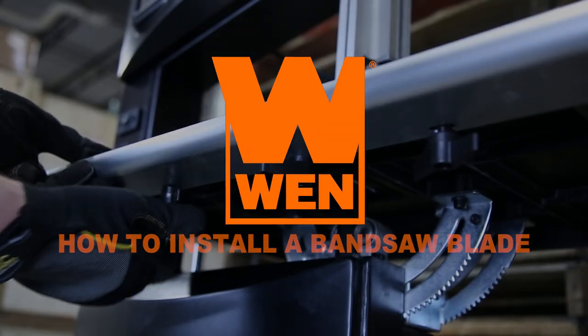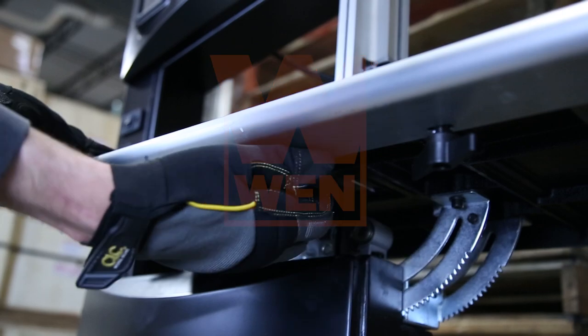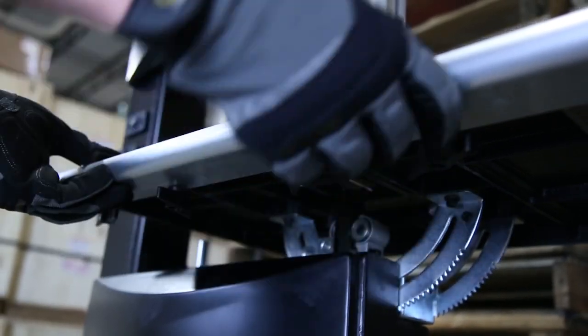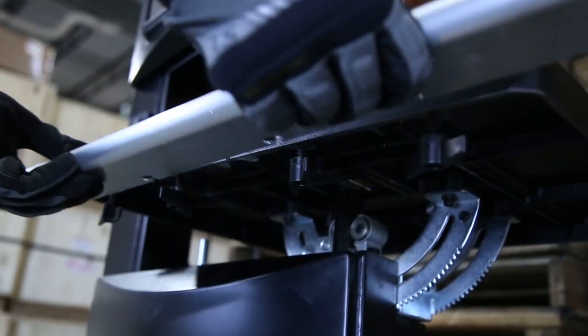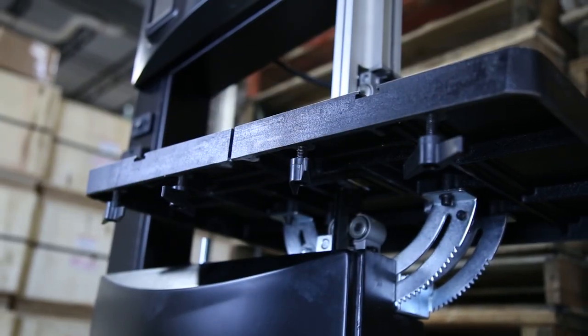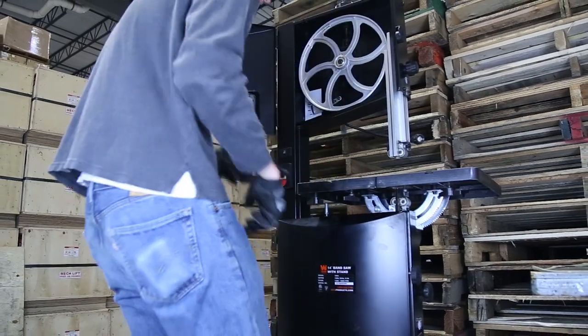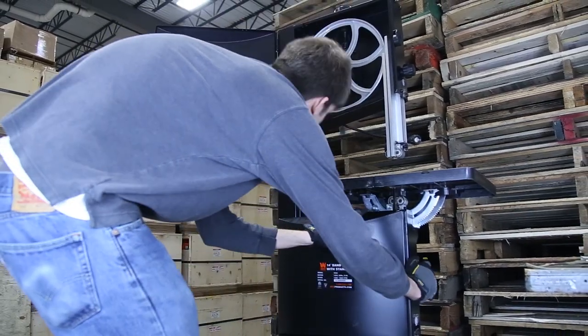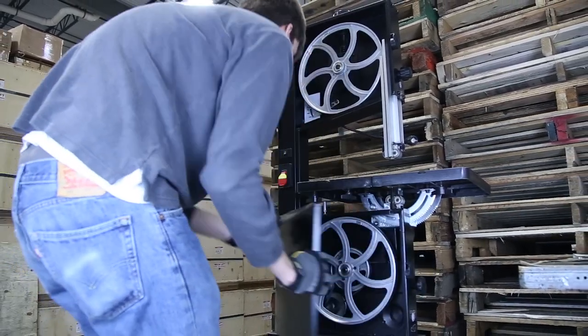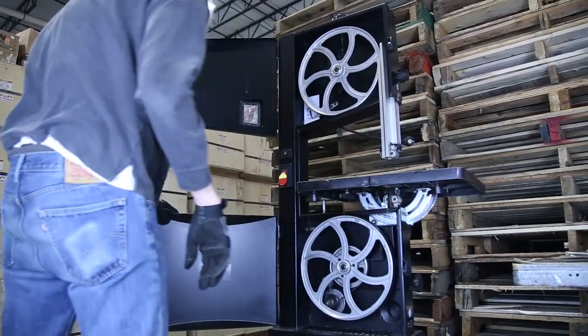First, remove the guide rail by loosening the four mounting knobs found underneath the table. Next, open up the doors of the bandsaw, revealing the two 14 inch wheels inside of the body.